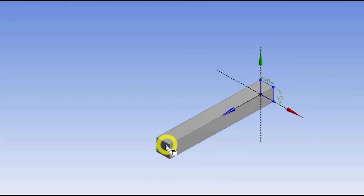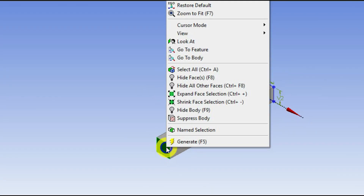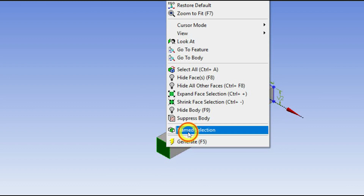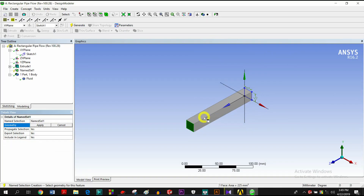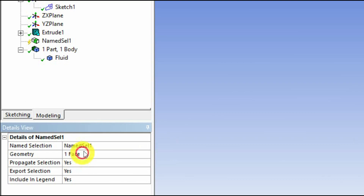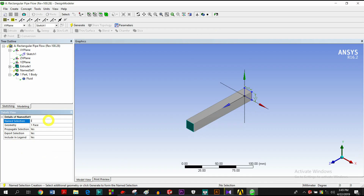I will click the Generate button. Now I will select the Named Selection: Inlet, Outlet, and Wall.